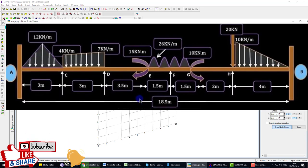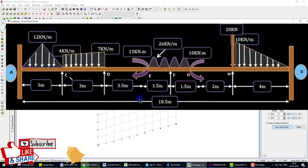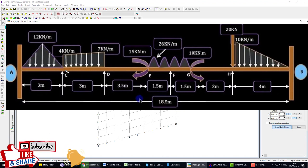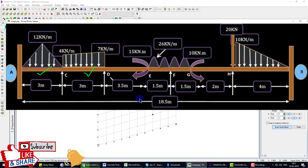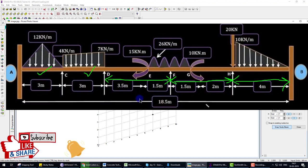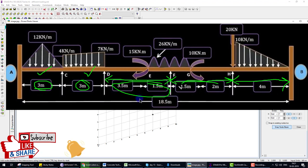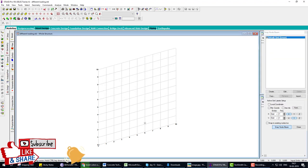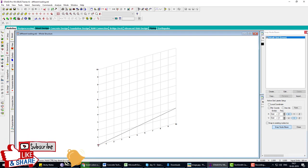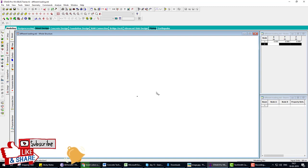The total length of the beam is 18.5 meters. It is not a single beam because there are also supports at C, D, F, and H. We need to create five beams with different spacing: 3 meters, 3 meters, 5 meters, 3.5 meters, and 4 meters. First, create a node and close the grid.